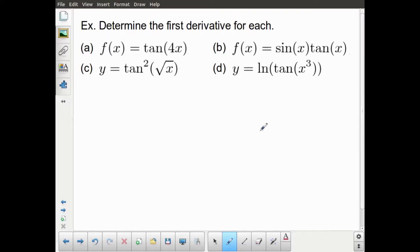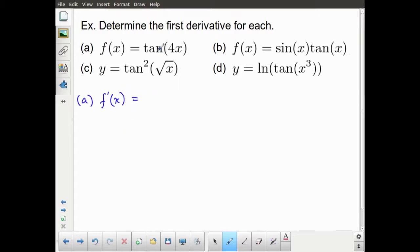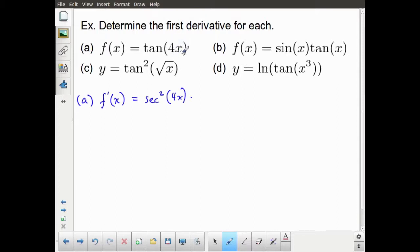Let's work through some examples so we can see that happening. We'll start with something fairly simple and move to increasing levels of complexity. For part a, I'm going to take f prime of x. We've got the tangent of an argument — and this argument is not just x — so I have to use the chain rule. The derivative of tangent is secant squared of the argument, so that's secant squared of 4x. But I also have to multiply by the derivative of the argument, which is 4. So the simplified answer is 4 secant squared of 4x.